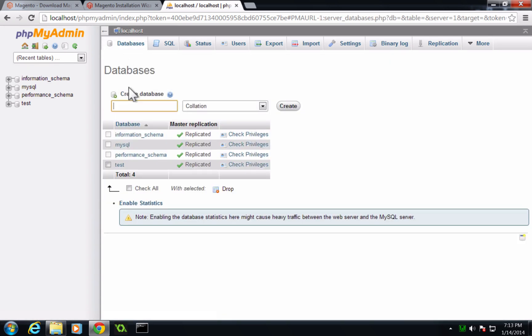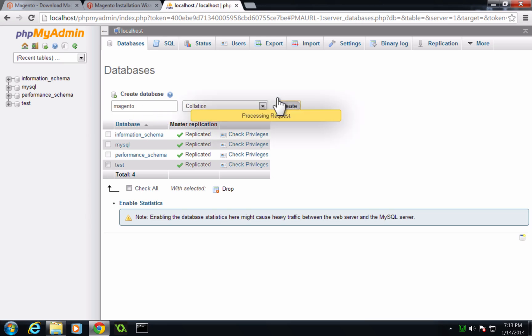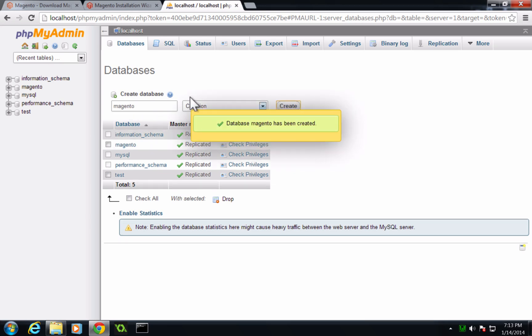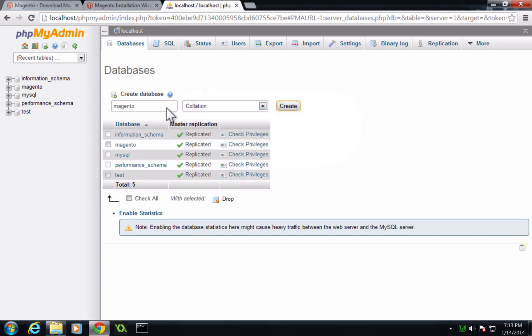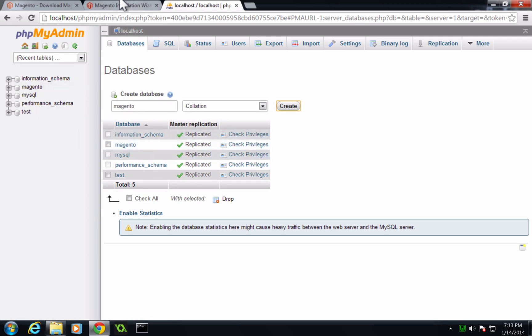And now let's go to databases. We want to create a database. So we can just call this Magento. Of course, you're going to want to name your database maybe something a little bit more meaningful. And now let's click create. We can just leave this as collation. So now we have our database. Here it is Magento.